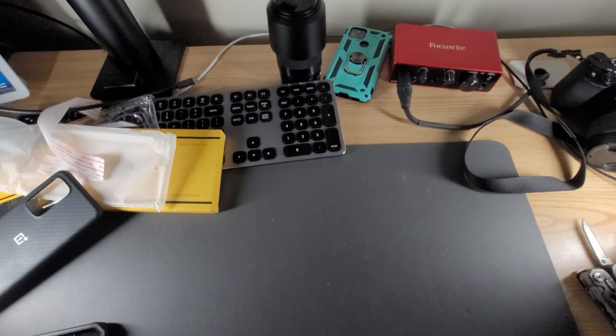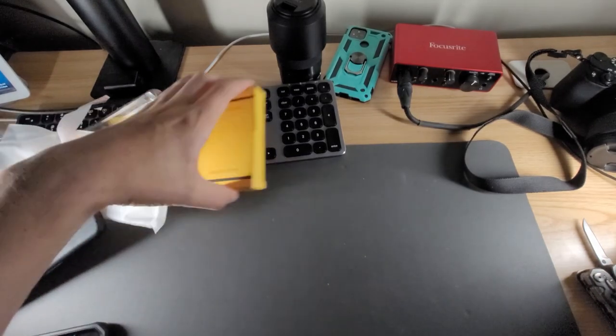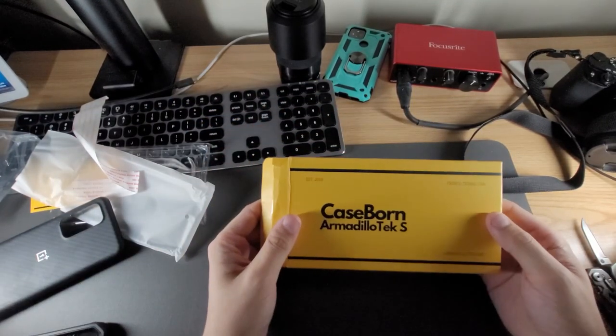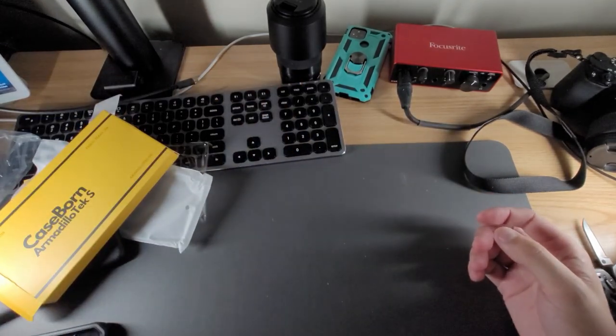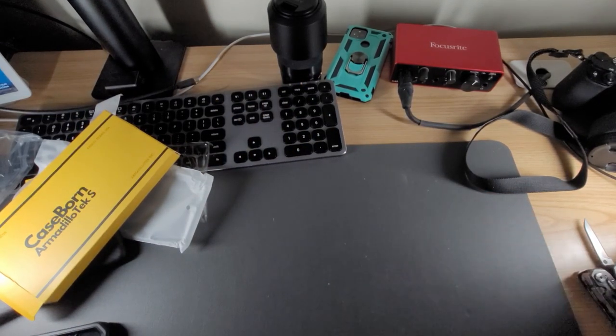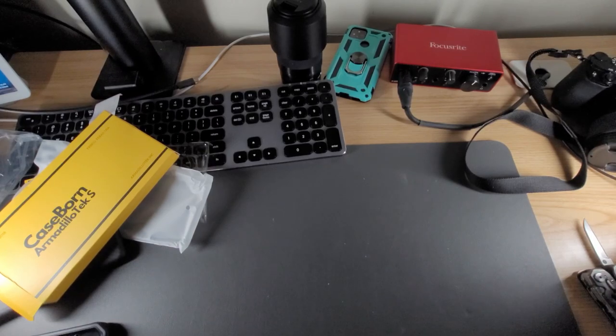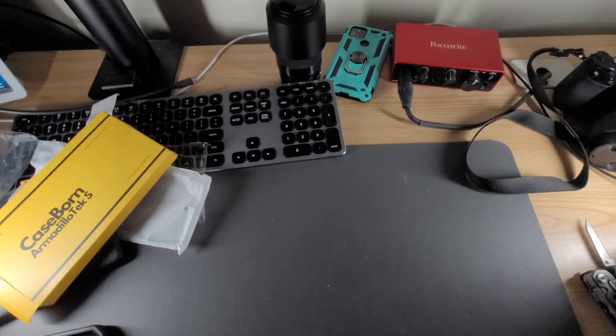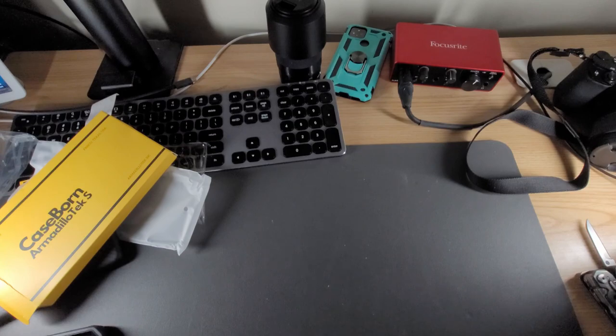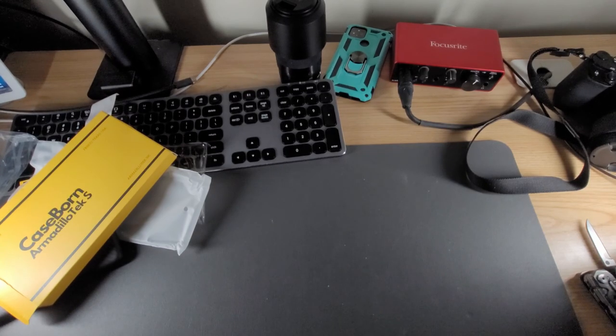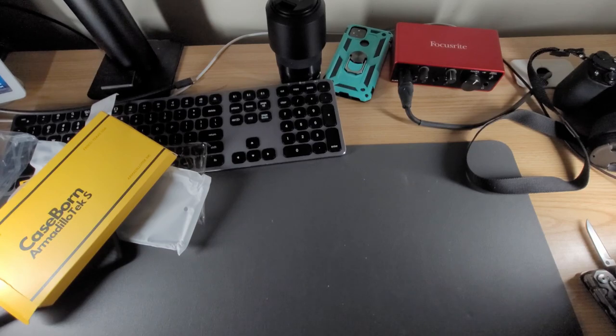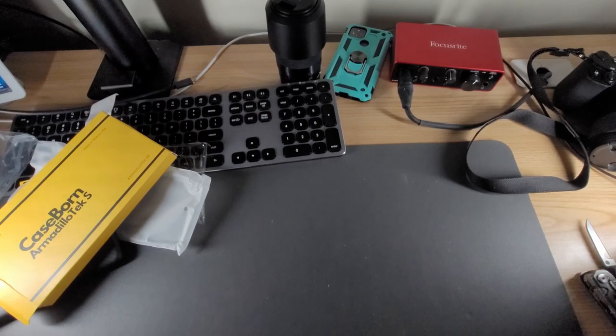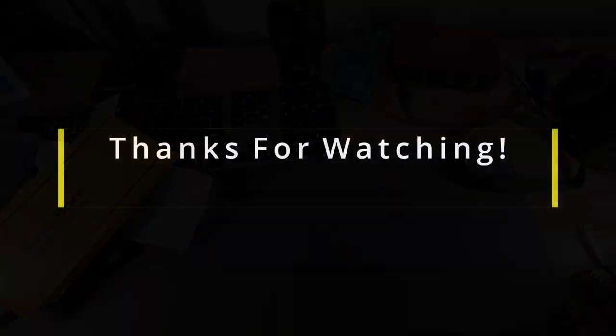Again, the models that I have are the Case Born for the OnePlus 9 and the Vanguard for the iPhone 12 Pro Max. He has cases for Note phones, S phones, OnePlus, iPhones and others. If you're interested please go check the link down below. Thank you for watching and I'll see you all in the next one.